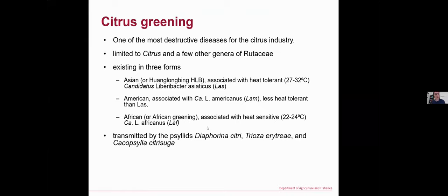Let's look at some background details about citrus greening. Citrus greening is one of the most destructive diseases for the citrus industry around the world. This disease is limited to citrus and a few other genera of the Rutaceae. There are currently three forms of citrus greening disease. The first one is the Asian form, well known as Huanglongbing (HLB).